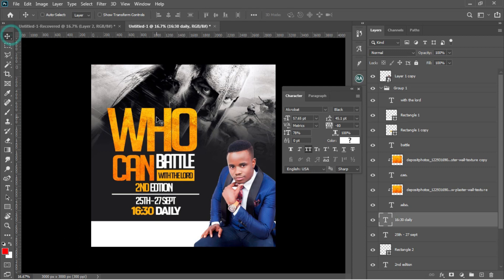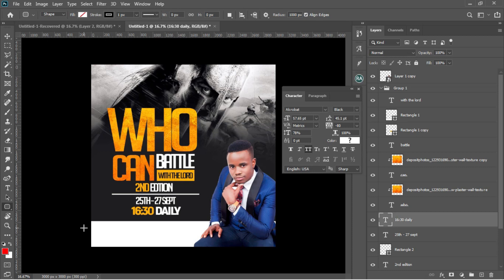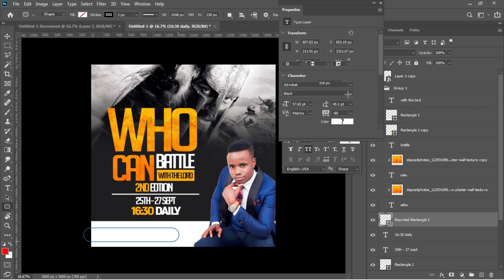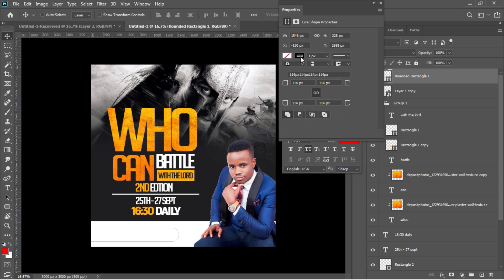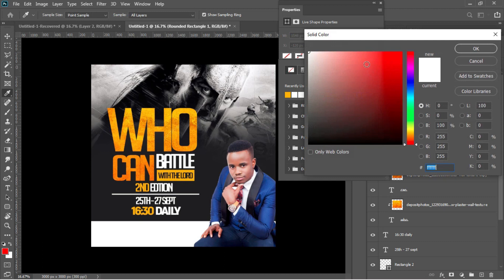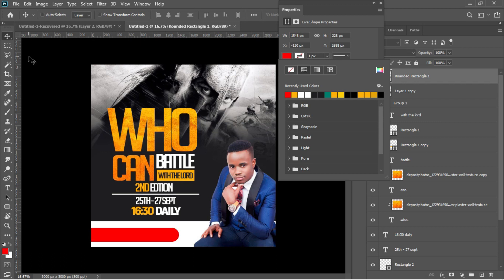Next, I'll go to the rounded rectangle tool and draw a rounded rectangle — that is where the pastor's name will be located. It ends up underneath another layer, so I'll drag it on top. Then I'll change the color from stroke to red and accept in Photoshop.